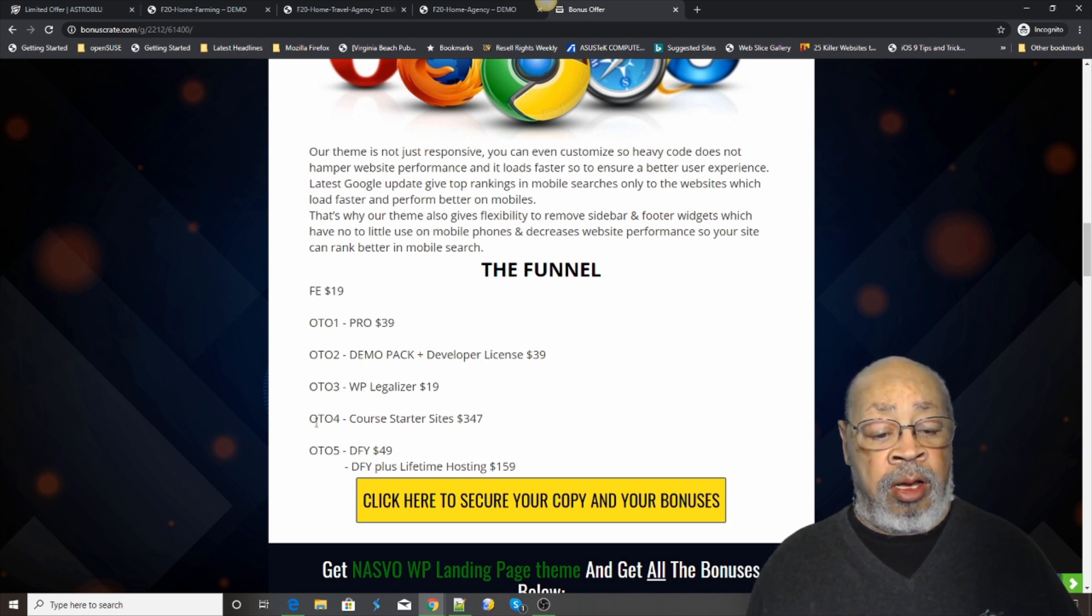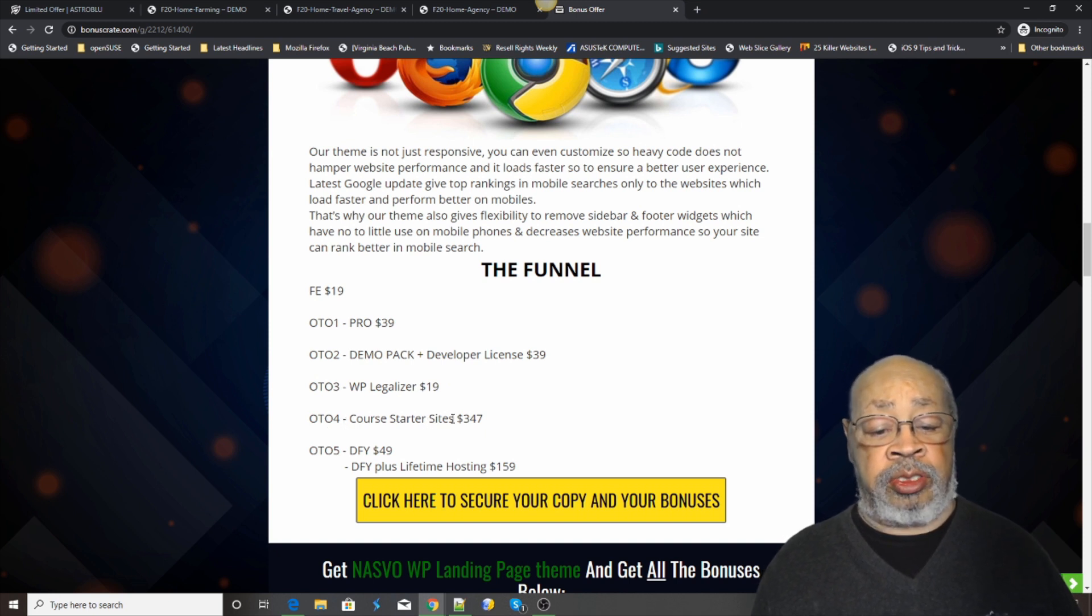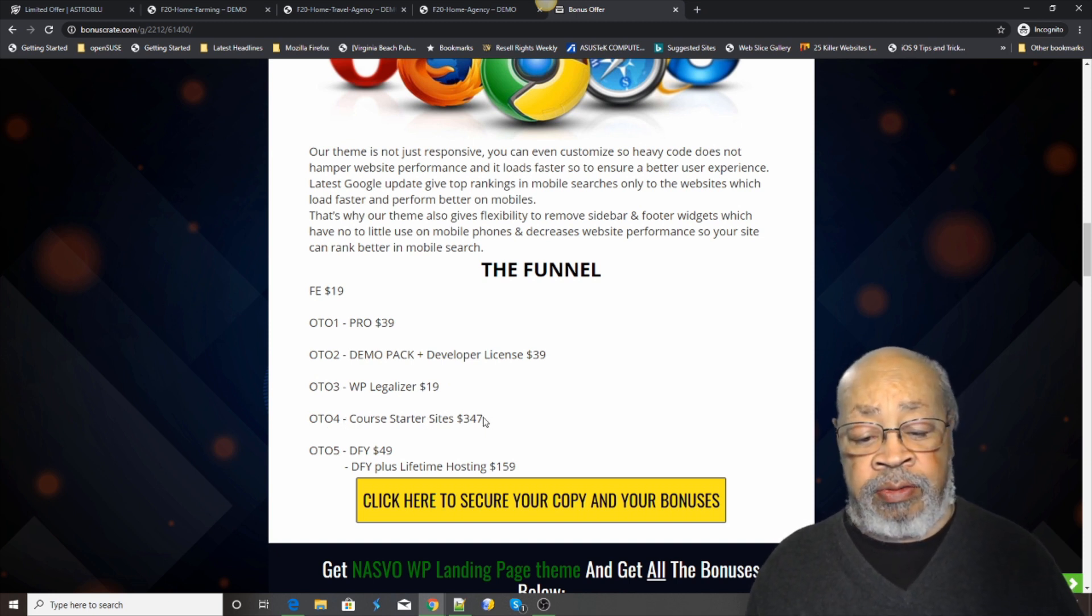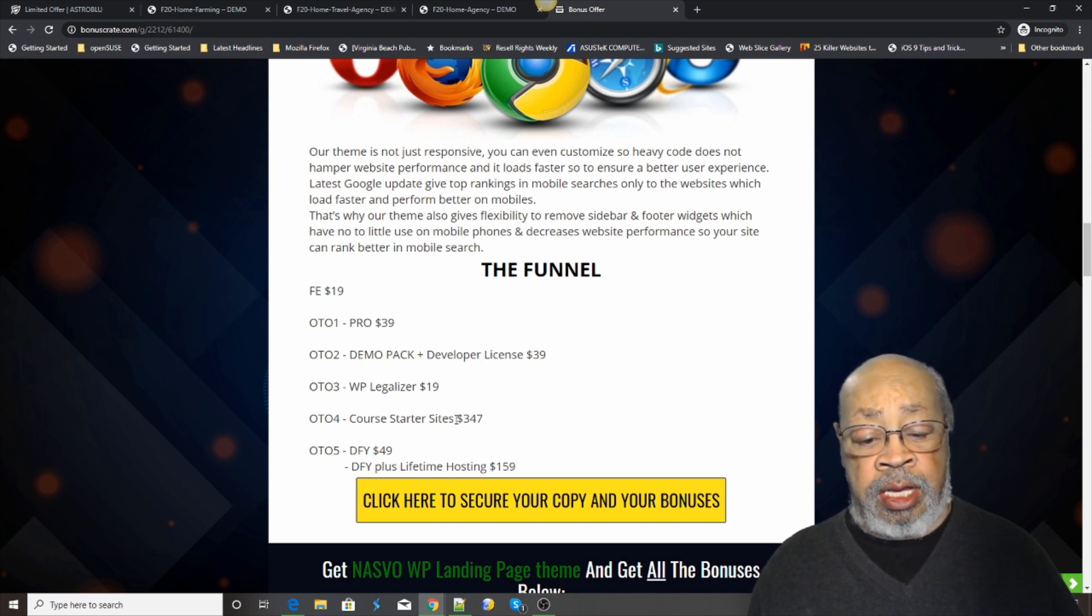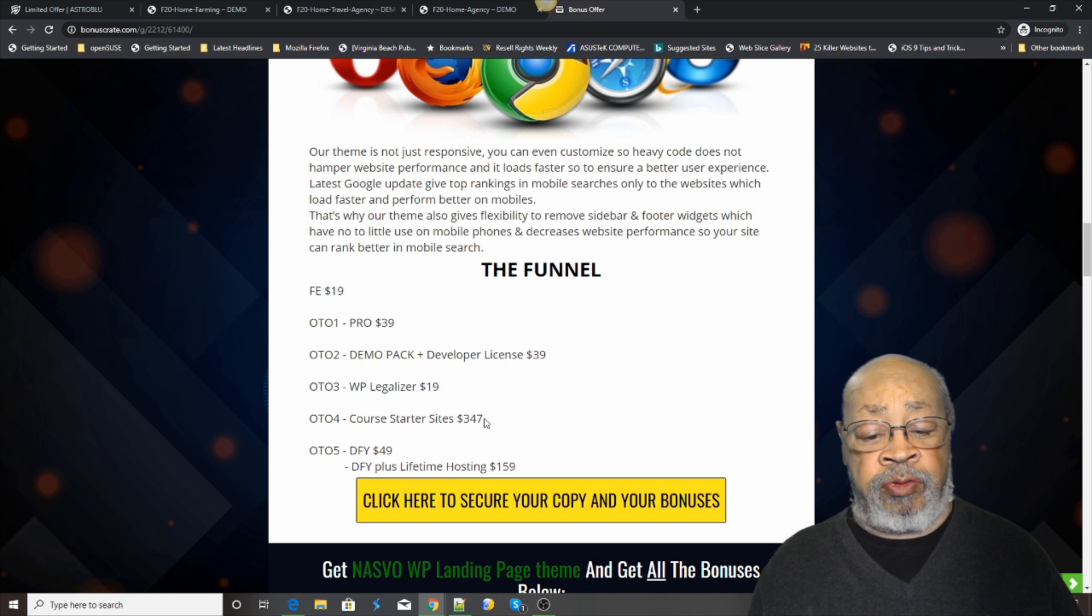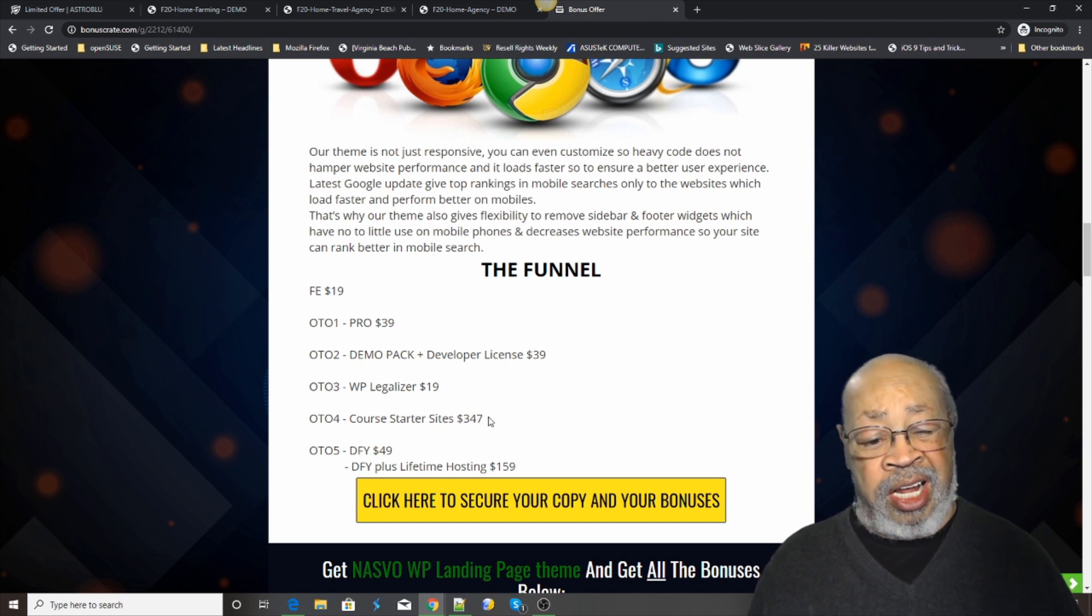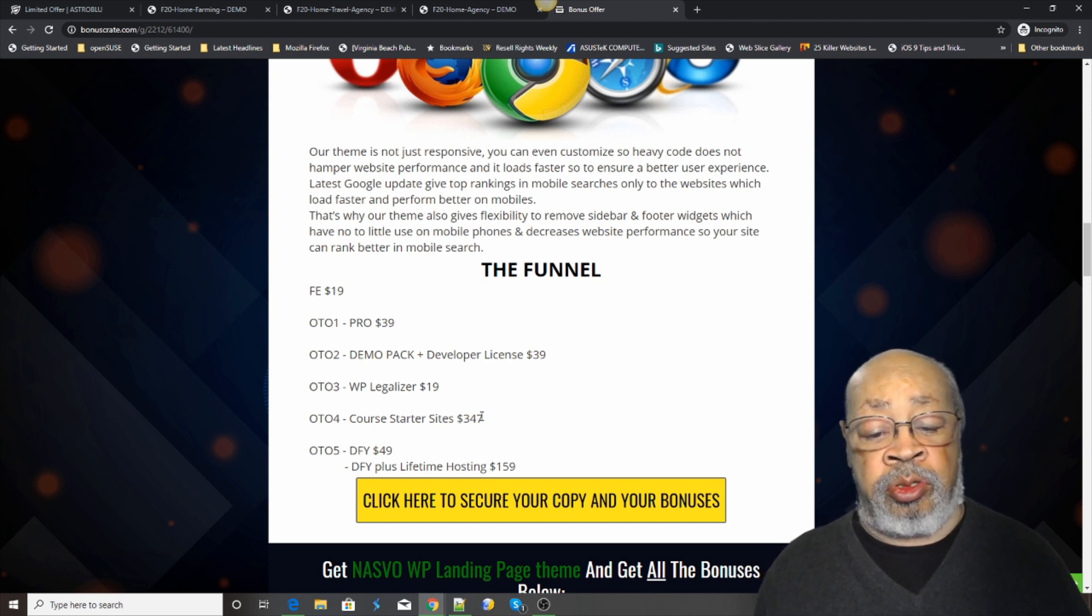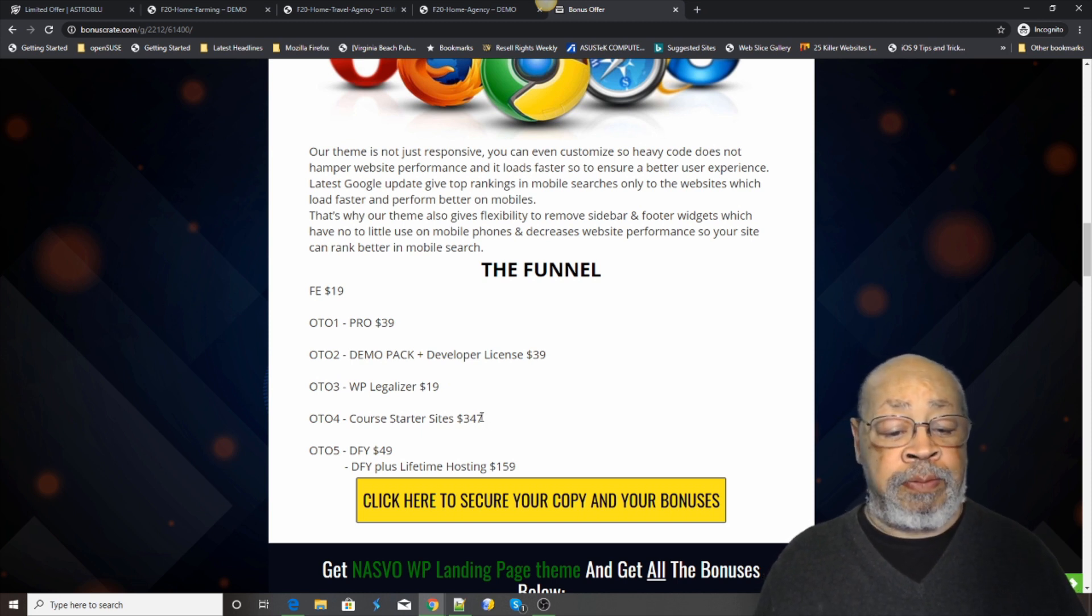One time offer number four is course starter sites. That's a very extensive version of everything, $347. We don't get a lot of detail about these, but I'm sure they'll explain that to you. At least you know what's coming.